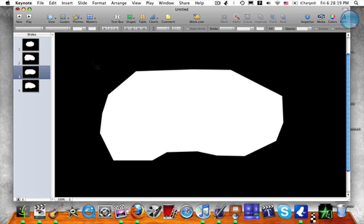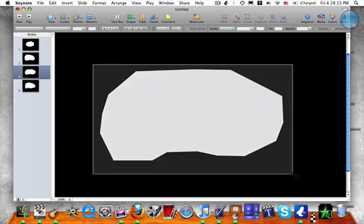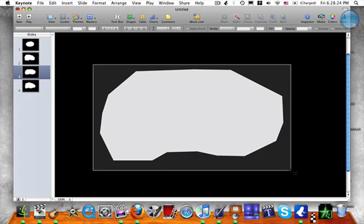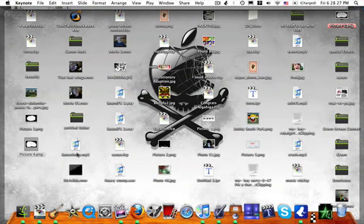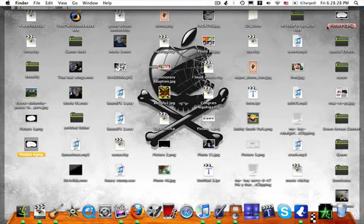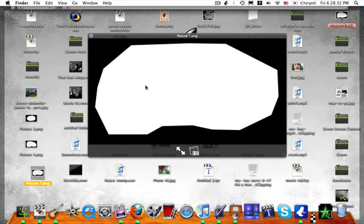Now you're going to want to click and drag over your picture and make sure your whole entire picture is inside of it. Now release and the picture that you just had should show up on your desktop.